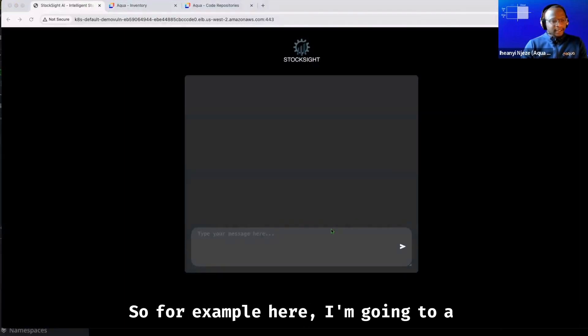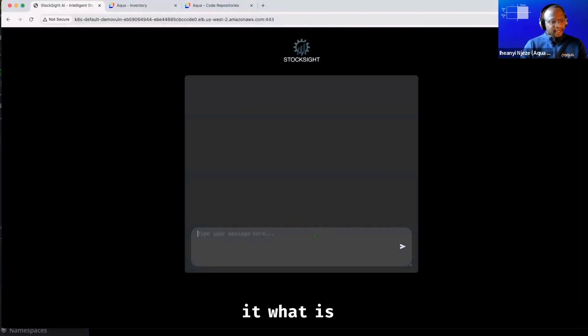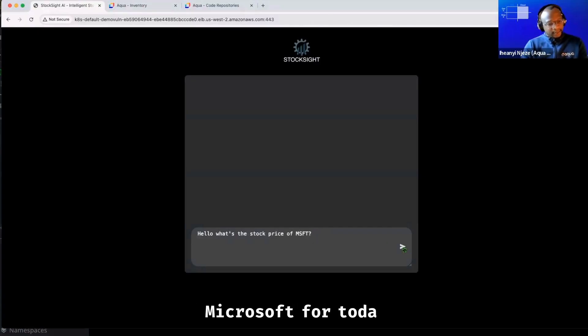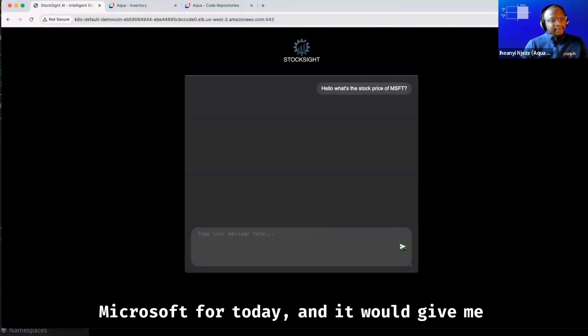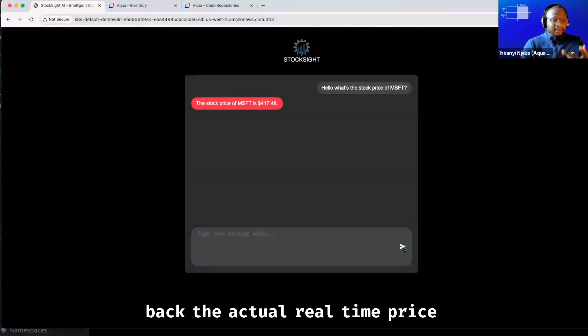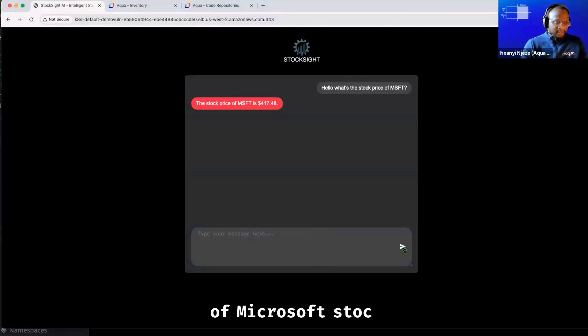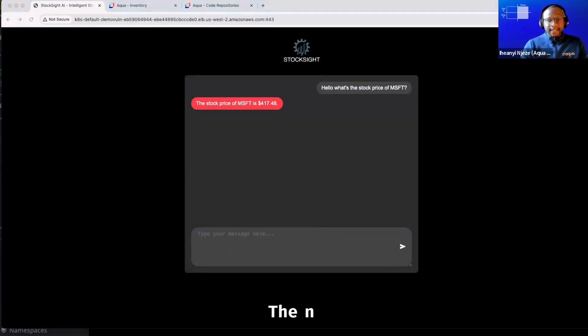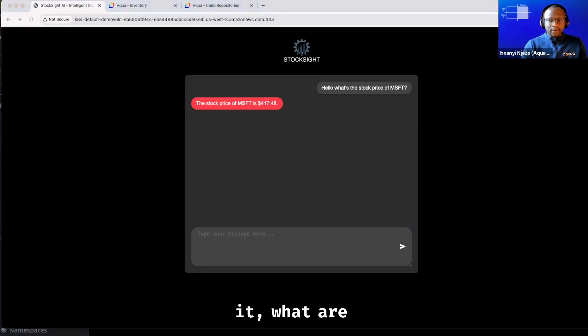So for example here, I'm going to ask it, what is the stock price of Microsoft for today? And it will give me back the actual real-time price of Microsoft stock for today, and this is pulling it from the Yahoo Finance API.